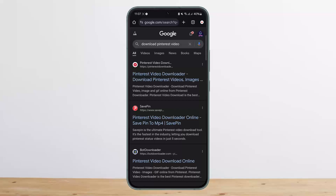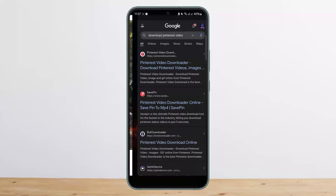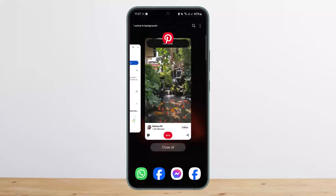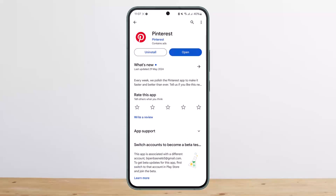Go ahead and tap on the download option and download it. This way you can download Pinterest videos easily. Hope this helped you — do like and subscribe and don't forget to leave a comment below if you have any further issues.